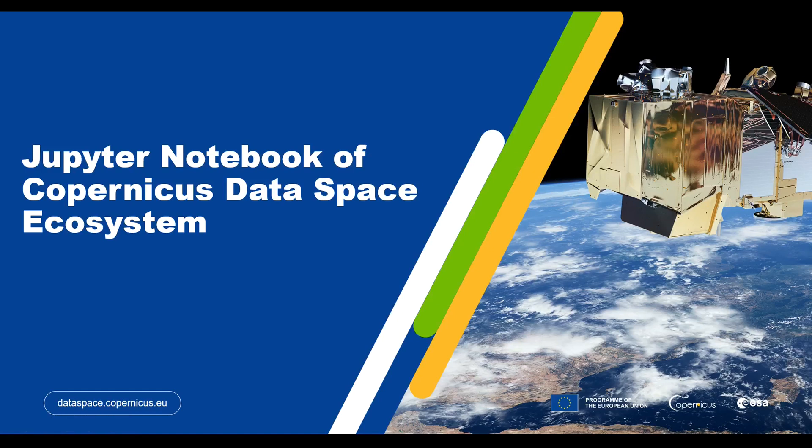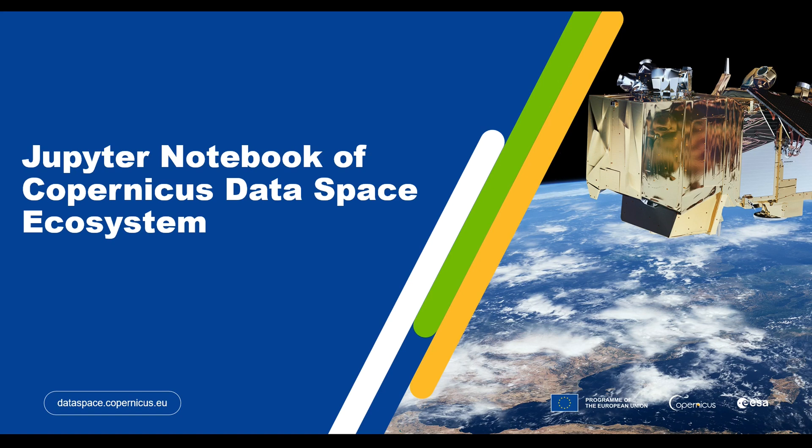Hello and welcome to this video tutorial. Here we will introduce you to the JupyterLab provided by Copernicus Data Space Ecosystem. JupyterLab is an open source online interactive web application. It gives access to computational environments and resources without burdening the user with installation and maintenance tasks.